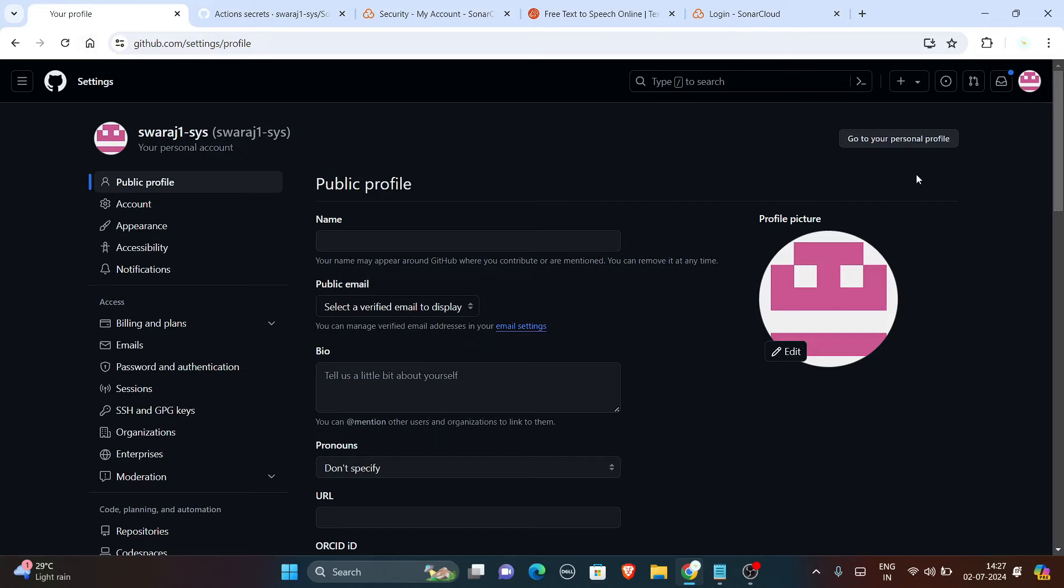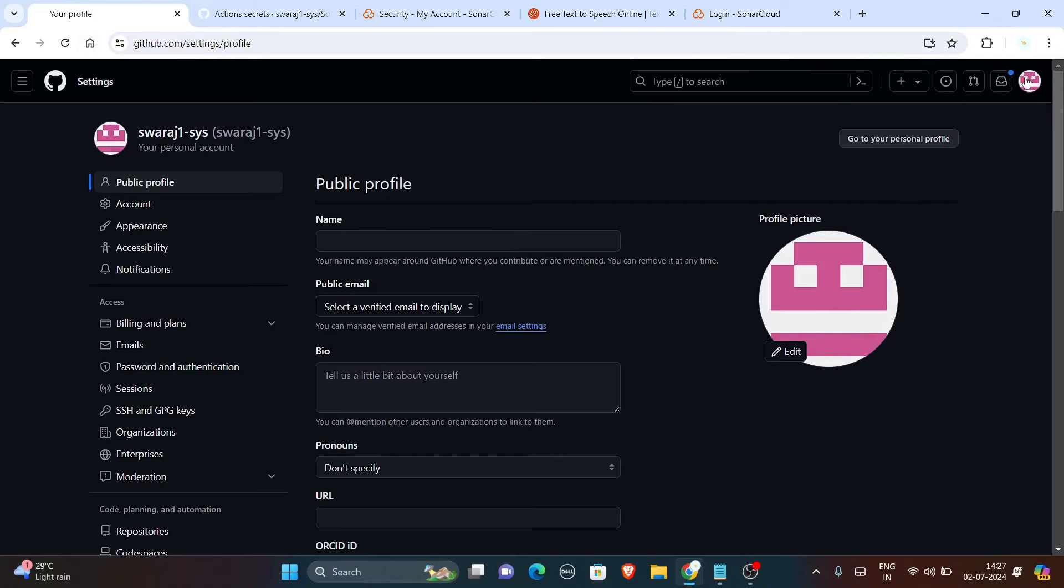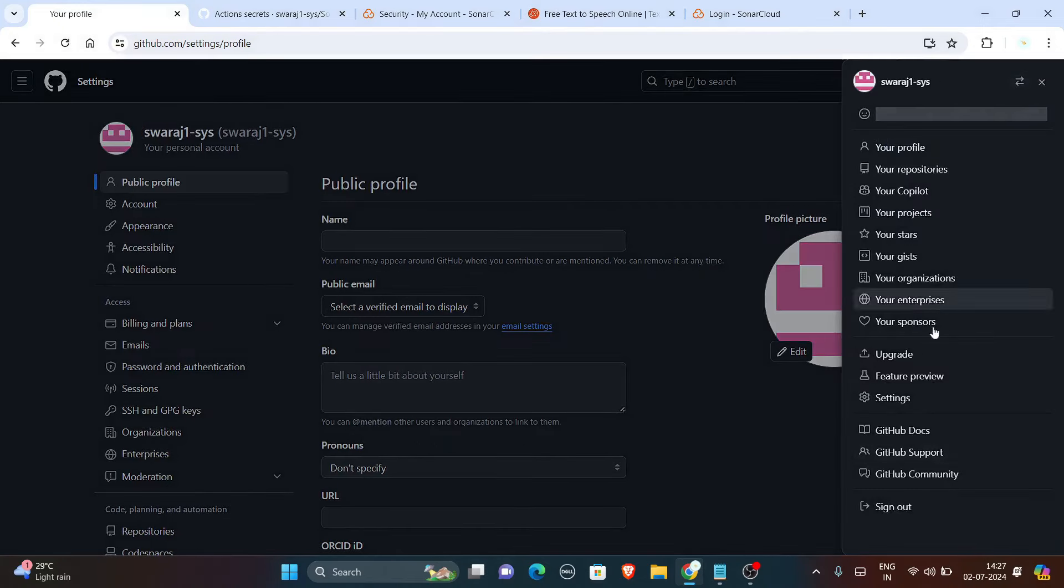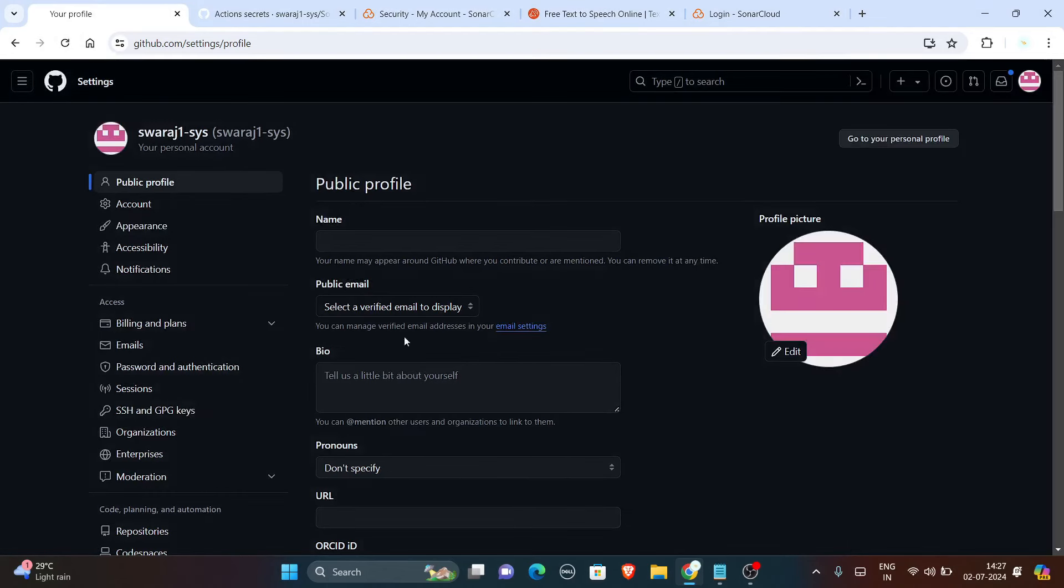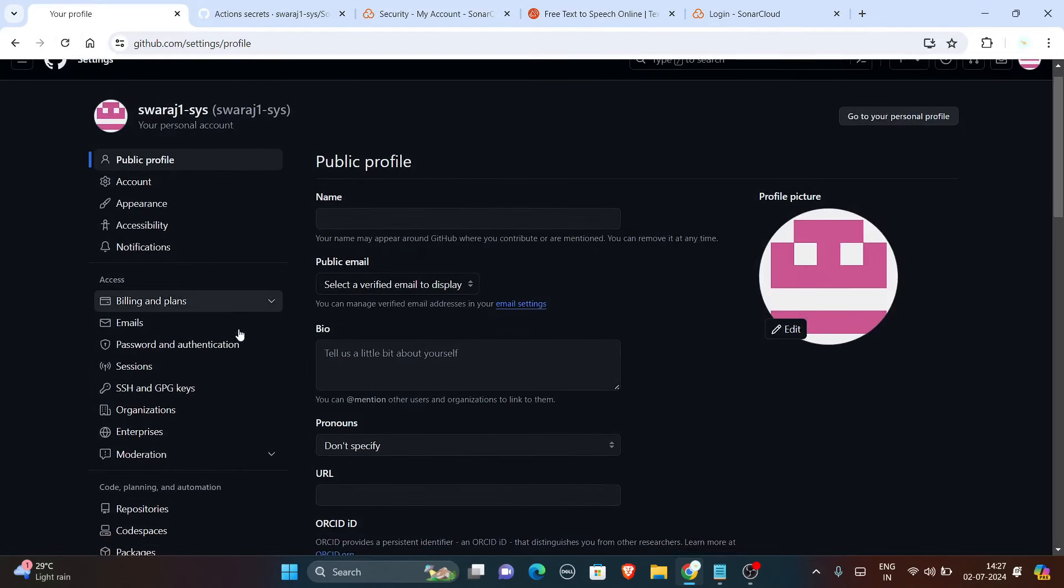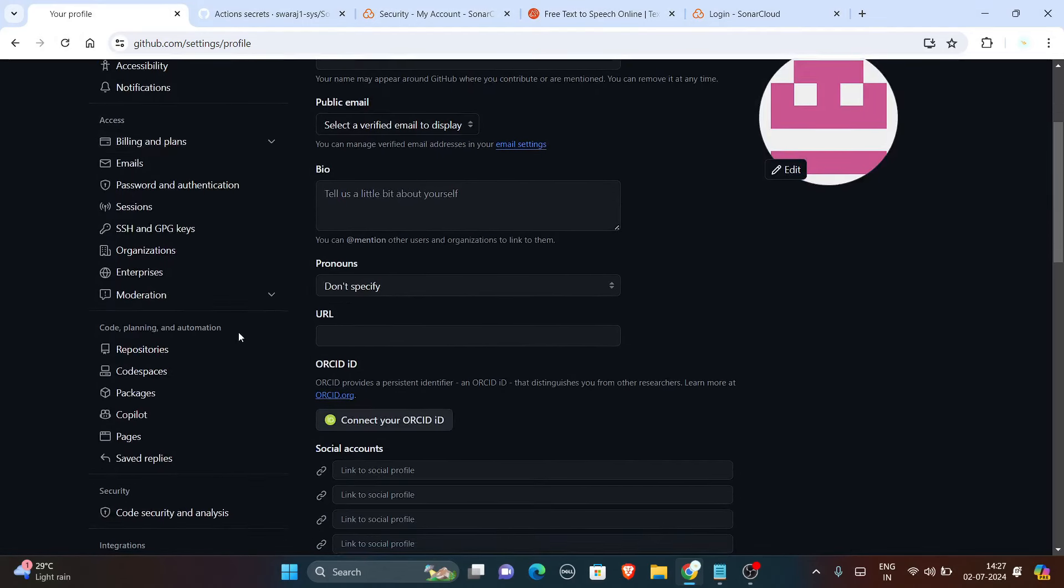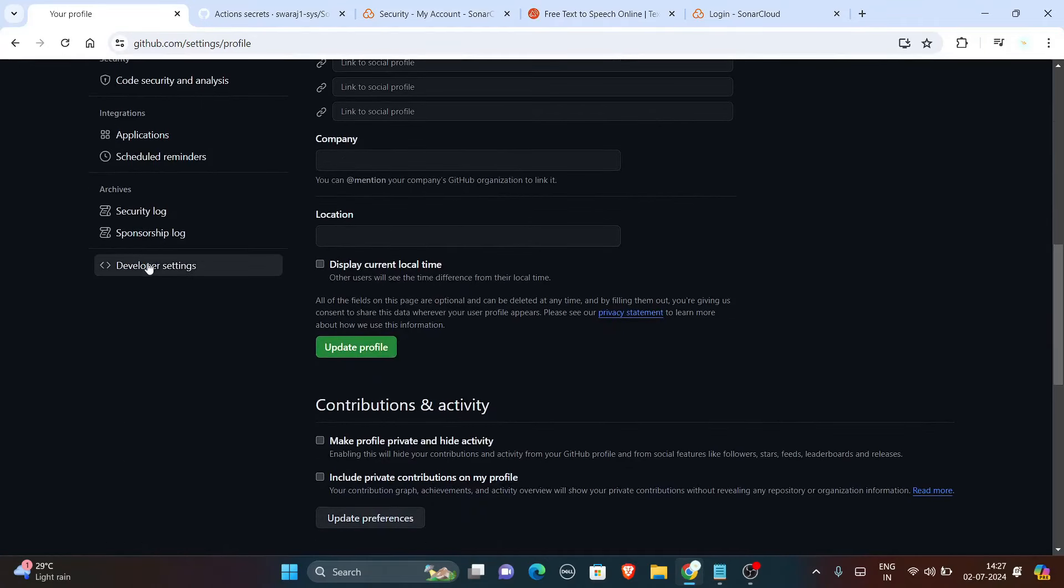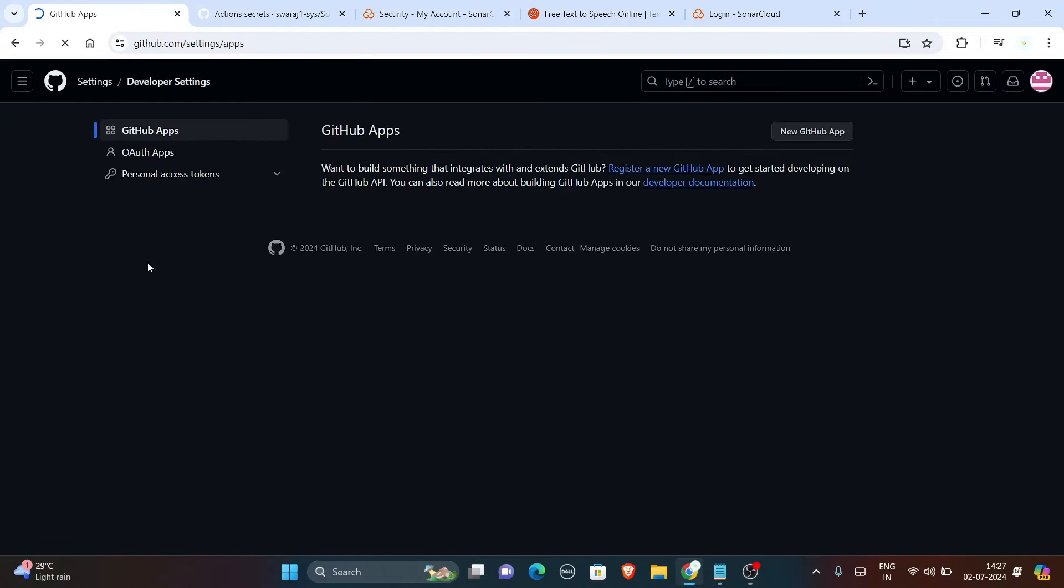Now the next part is to generate GitHub token. That you can generate from your GitHub settings. Go to GitHub settings, click on developer settings, click on personal access tokens and then you can generate your personal access token.